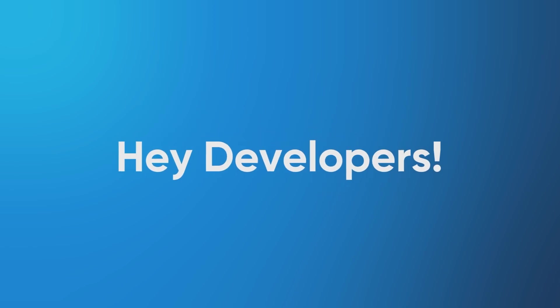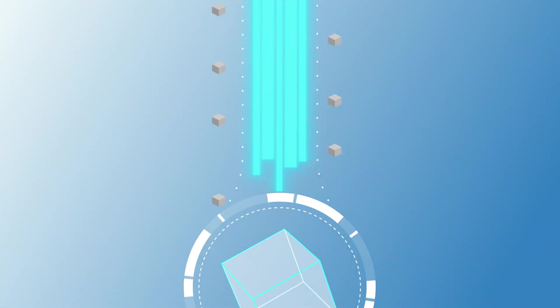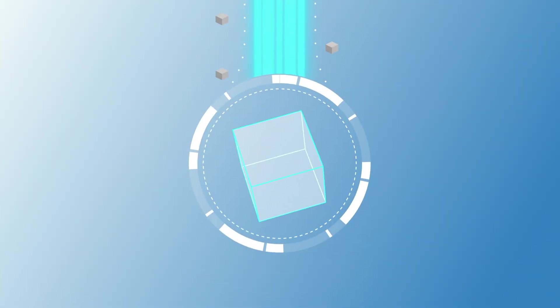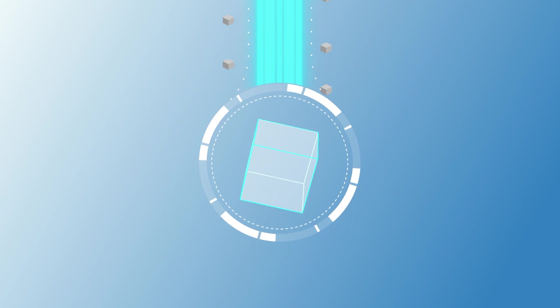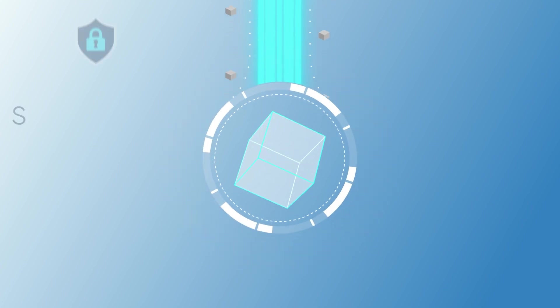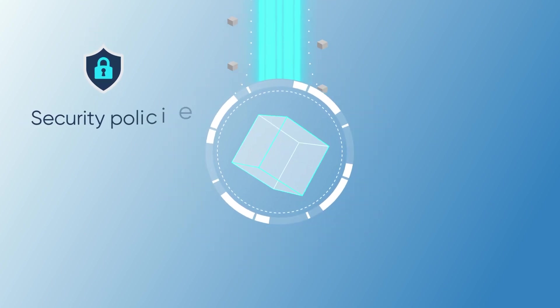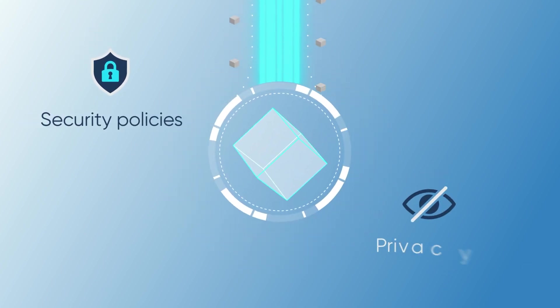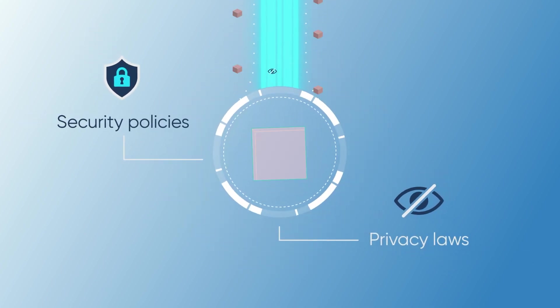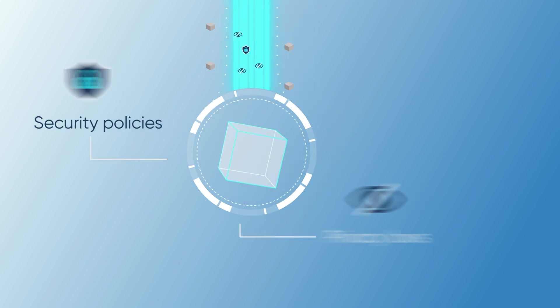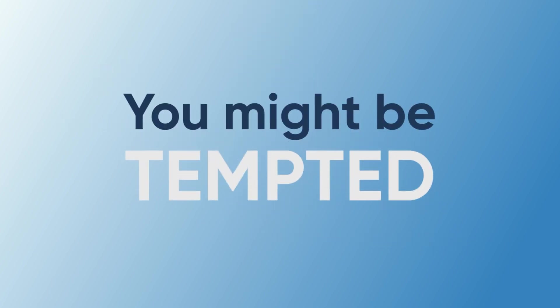Hey developers, you know that the best test data usually comes straight from production data, but getting your hands on that data means dealing with security policies and privacy laws which can really slow you down. You might be tempted to throw in the towel and just use synthetic data instead.